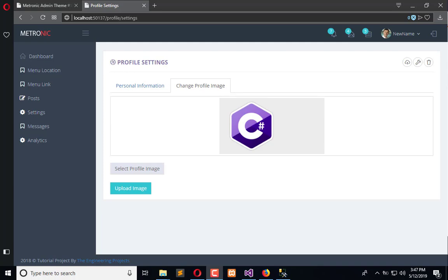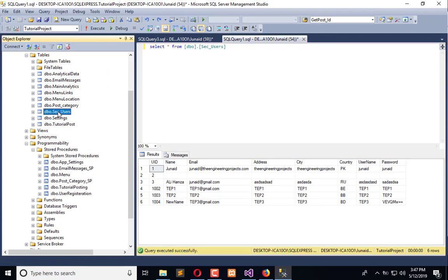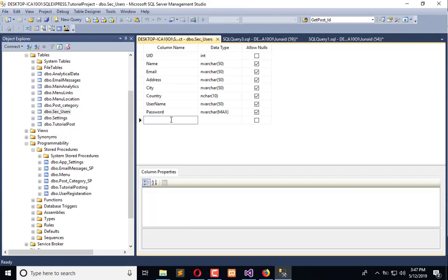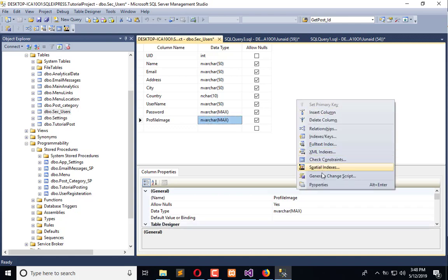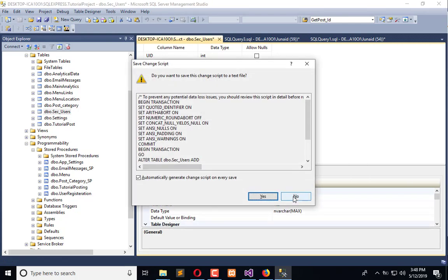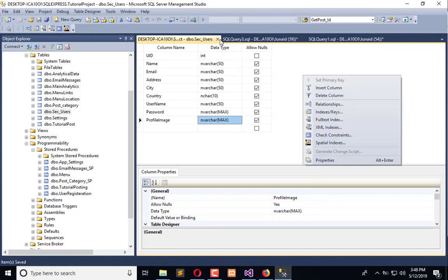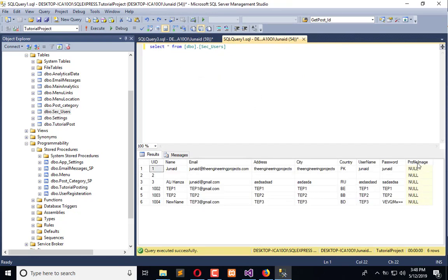For that, we have to add a column in the SQL user table design and add a column for the profile image. We can either save it directly like this, or we can create a change script. I have saved it, and by default it is not set.